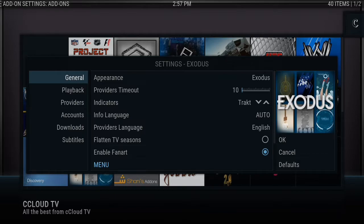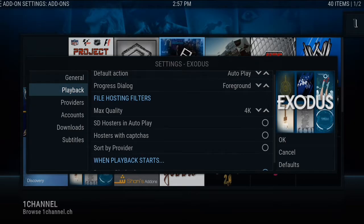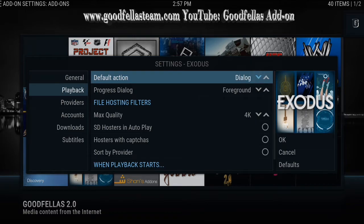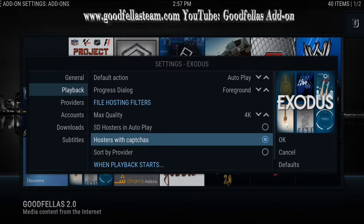Scroll to the left where it says General, then go down and click on Playback. You'll see where it says Default Action — mine is already set to autoplay; yours is probably set to directory or dialogue. Change it to autoplay. Also make sure where it says Max Quality, that's set to 4K. Right underneath, two more spaces down, it says 'Hosters with CAPTCHA.' If the circle next to it is highlighted blue, click on it to remove that highlight. Once that's gone, you are all set.